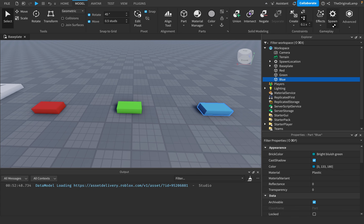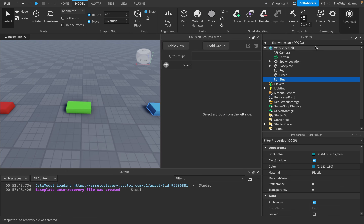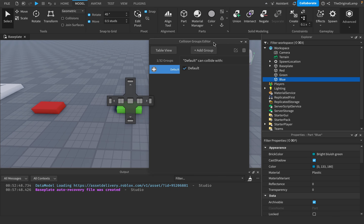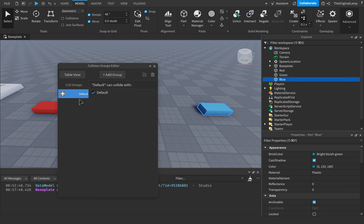From Model, go to Advanced on the very right, then click on Collision Groups. That opens the Collision Group Editor. I'll move it over here and click on the default window.